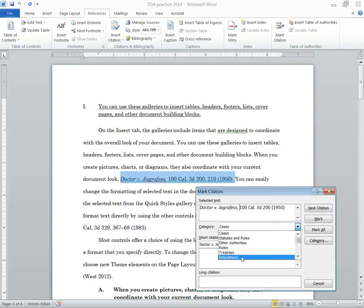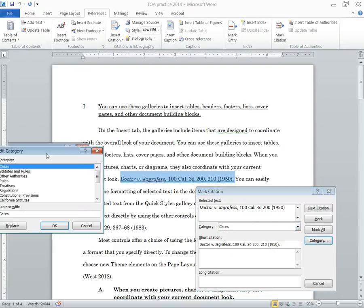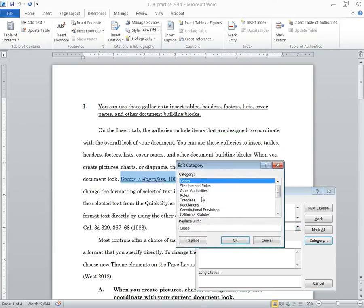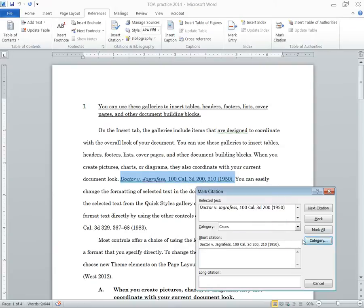Now if you wanted to change these categories, you certainly can do that. Click on category. This window will appear and you can change the name of it. So if you wanted to separate supreme court cases, federal state cases, you could do that if you wanted to. Just remember whenever you replace it, hit replace or else nothing will happen. So I'll just cancel out of here.